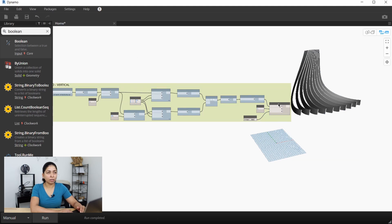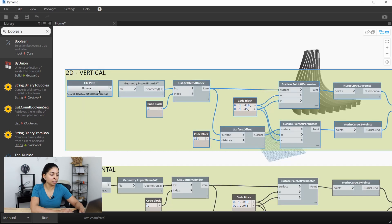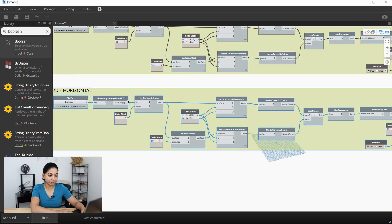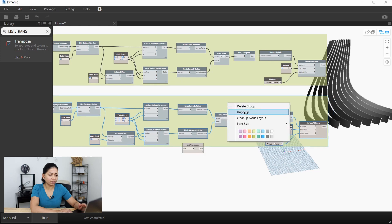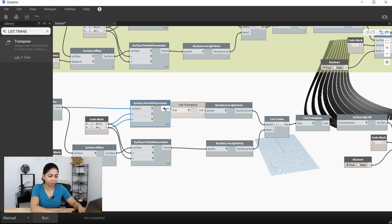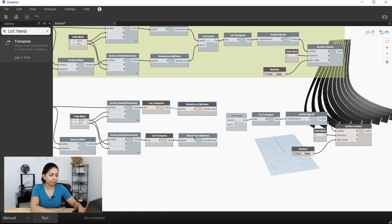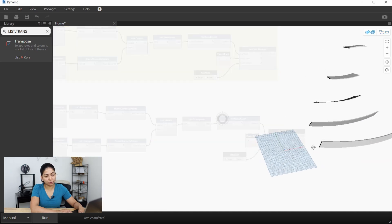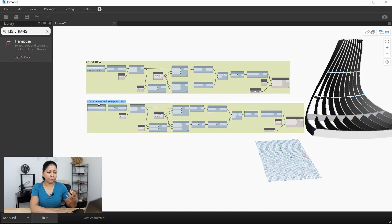I'll copy this over because all the ribs we need to make in the horizontal direction are very similar — we just need to modify one thing. Let's hide the surface.thicken node and start with the horizontal ribs. Everything in the beginning stays the same; the only thing we need to change are the NURBS curves. Instead of running in the vertical direction, we want them to run in the horizontal direction. I'll ungroup all these nodes and insert a list.transpose node in between the surface and the NURBS curves. Everything else stays the same, and here we have ribs going in the horizontal direction. I'll turn the vertical ribs on so we can see our final interlocking ribbed output. That looks pretty cool.